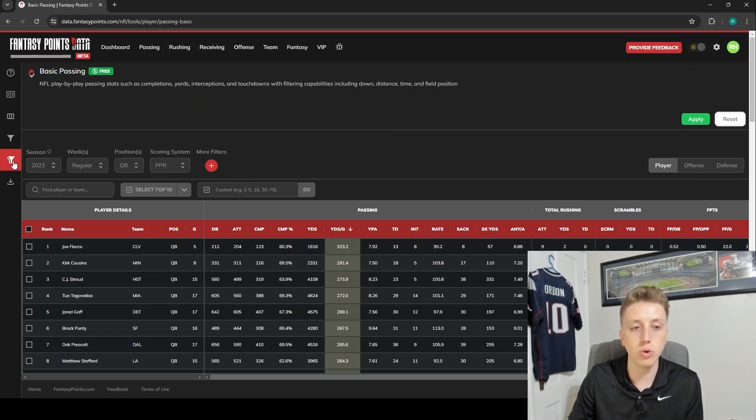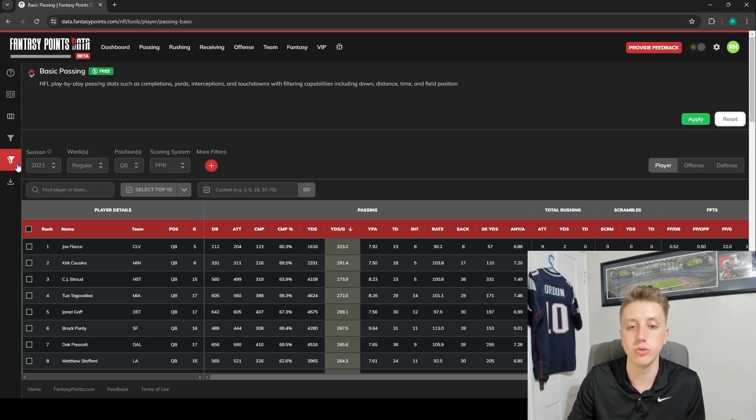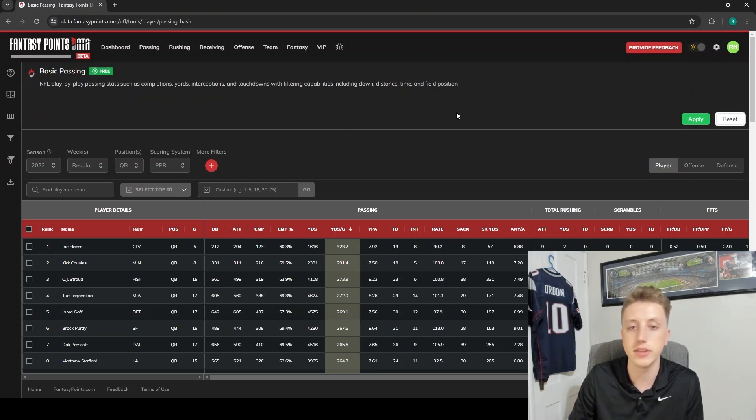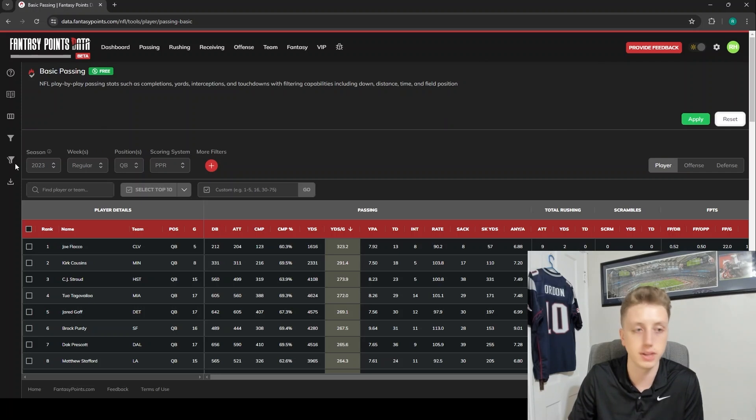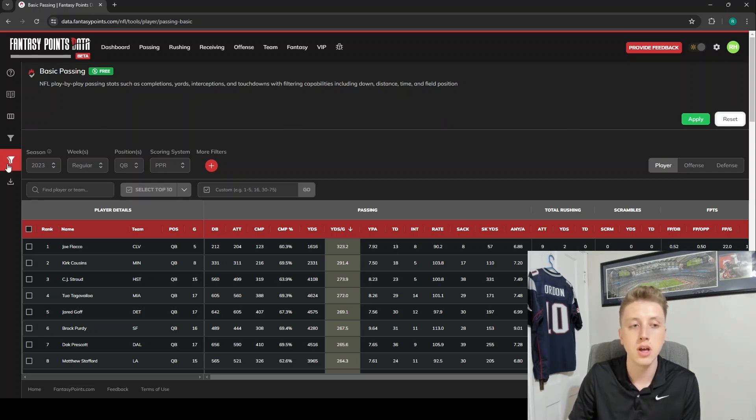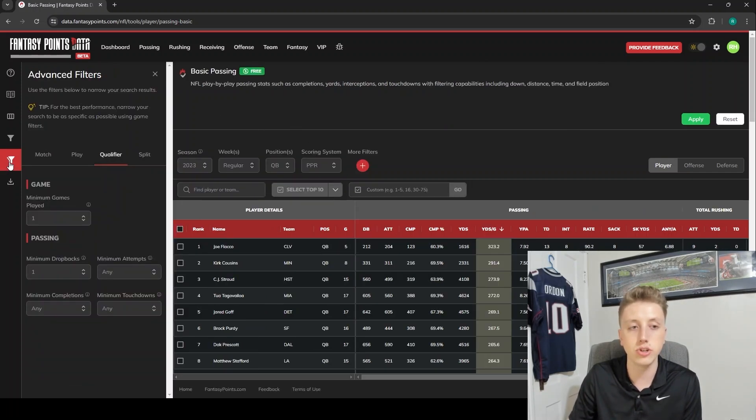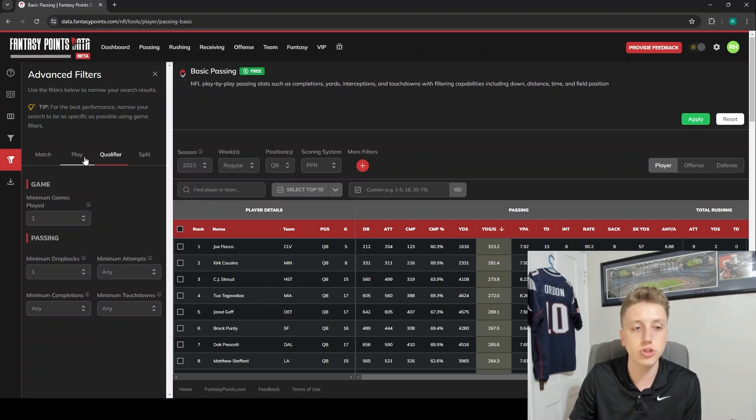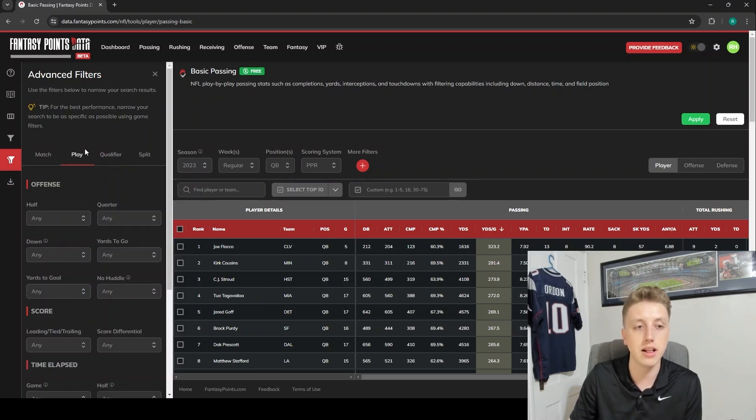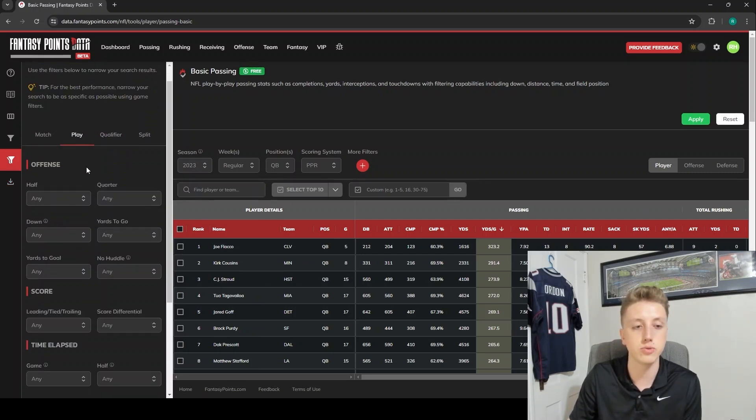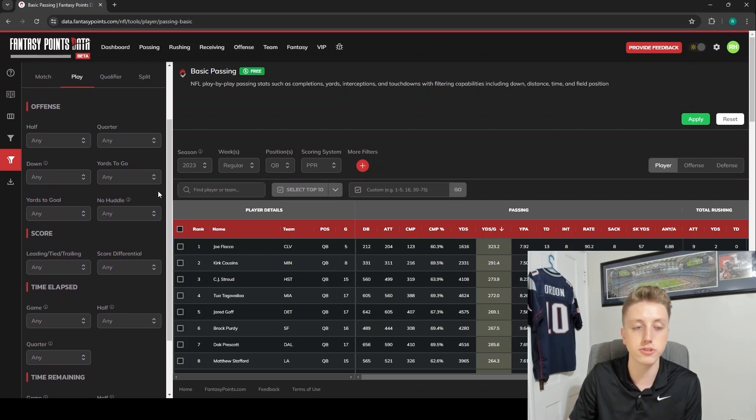I'm going to show you one other very underutilized feature in the data suite now. Again, this will apply to all of the tables, but it is easy to see in the basic tables here. We're again going to go into the advanced filters, and I should just mention that in this Play tab is where most of the filters you're going to want to mess around with are.